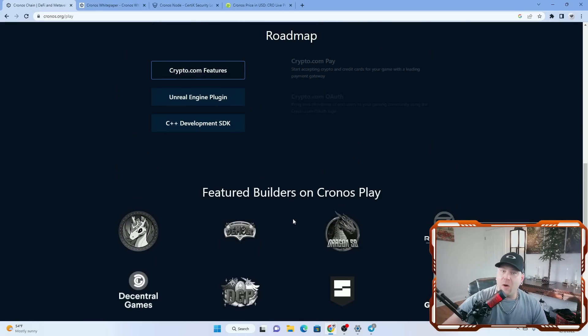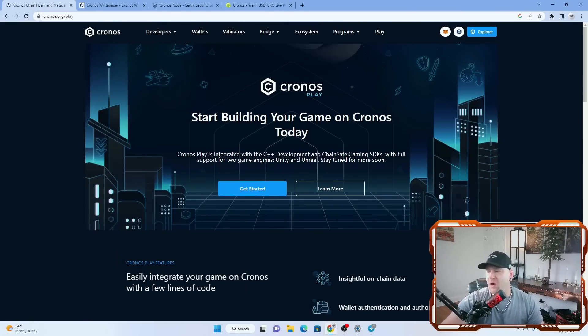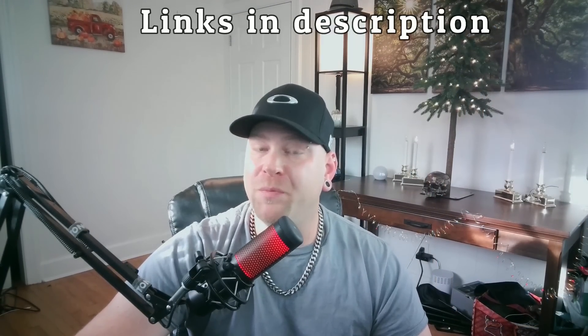If you guys have any more questions about Kronos, feel free to reach out to me on the CryptoDiamond Discord, the CryptoDiamond Telegram, or the CryptoDiamond Twitter. Hope you enjoyed this video. Have a great day trading. Goodbye.